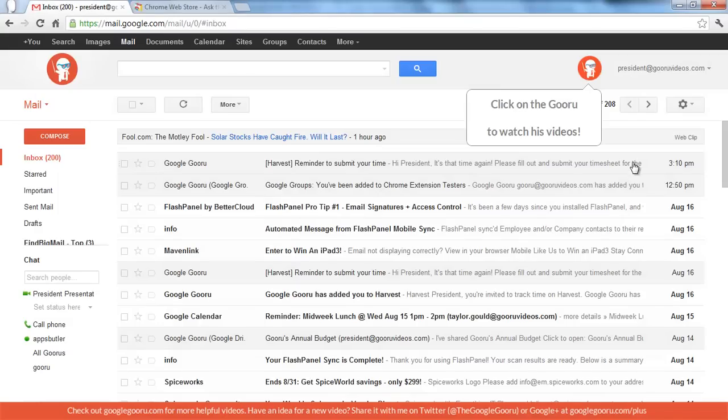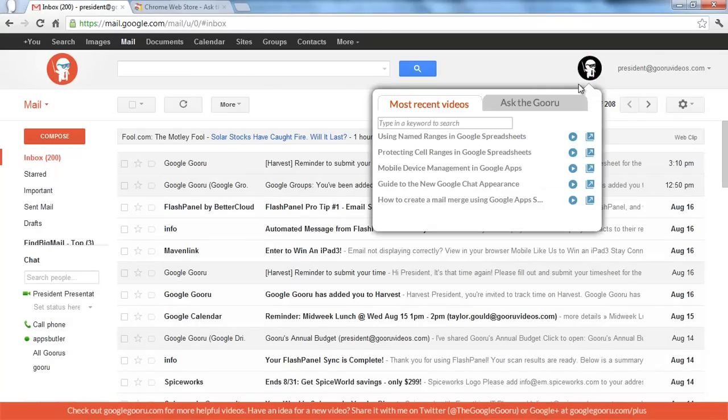And then you can see, click on the Guru to watch his videos. When I click, it turns black. That means that there's nothing new for me to see when it's black.